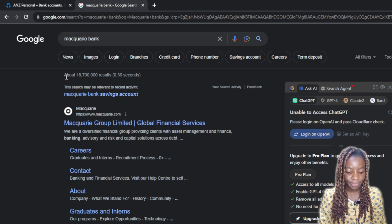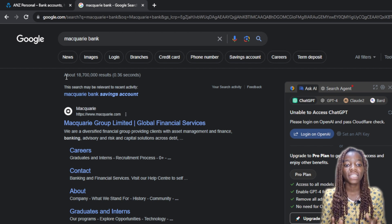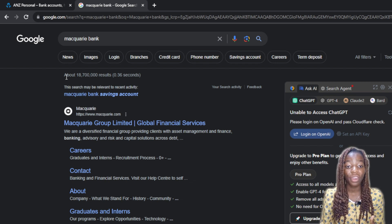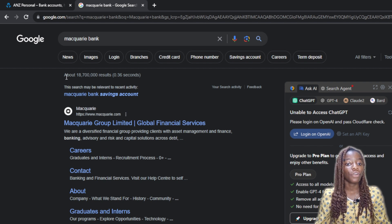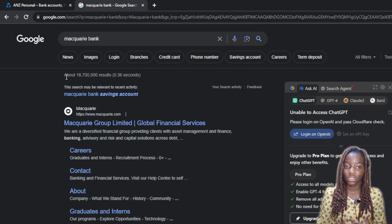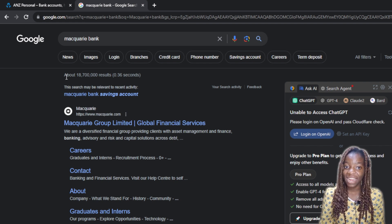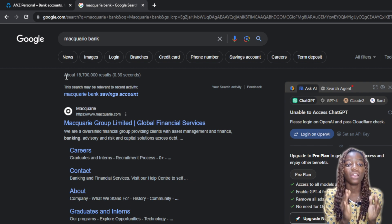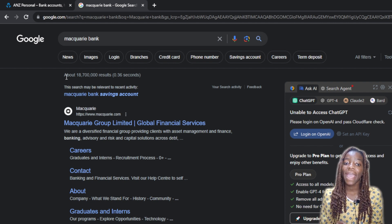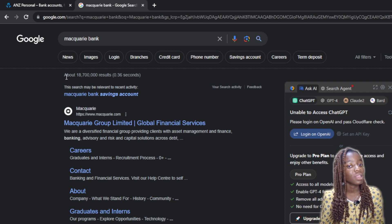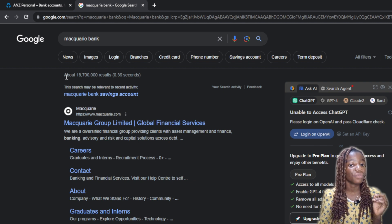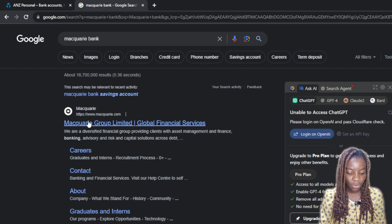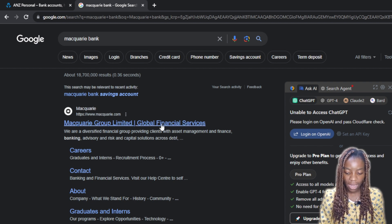First things first, launch your browser. I'm using Google Chrome. From your browser, go ahead and locate the search bar and type 'Macquarie Bank'. It's going to open up a window where you'll see a lot of URLs — go ahead and check and confirm the official URL so it takes you to the official website, which is https://macquarie.com.